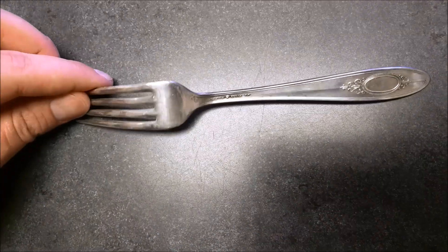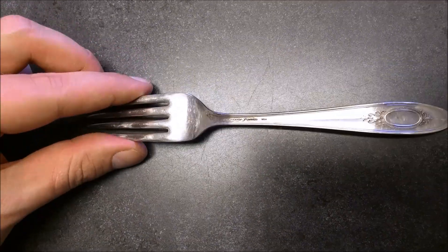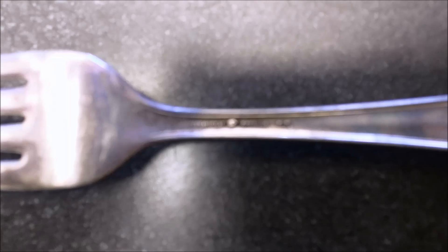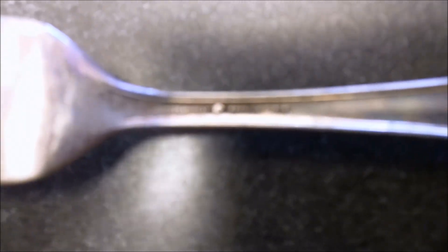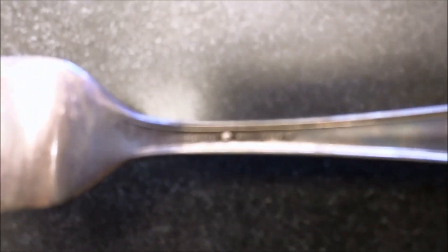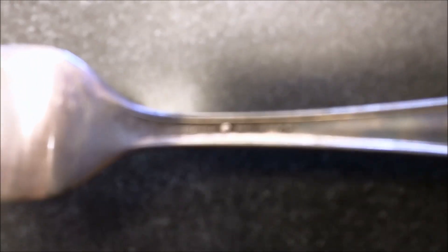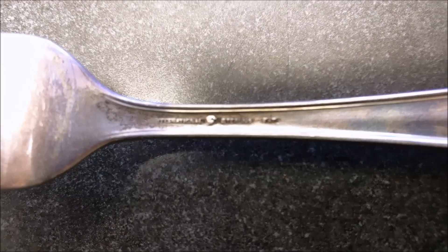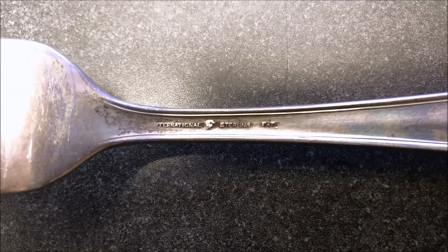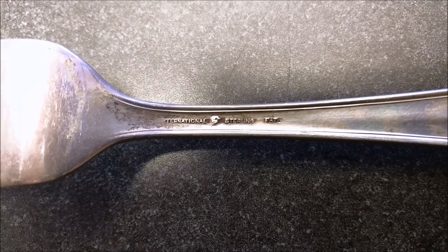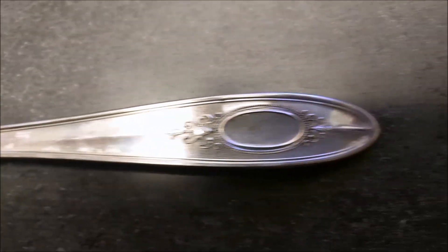Now on this other fork here we'll look on the back and see that it says international sterling. Now anytime you see the word sterling, that's a good sign. That's what you want to look for is the word sterling on any piece of flatware.